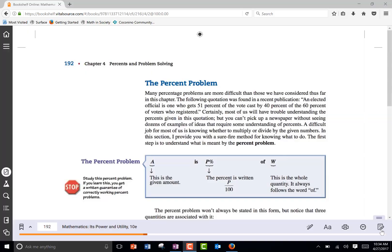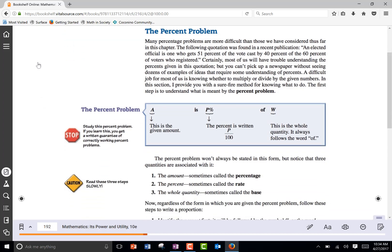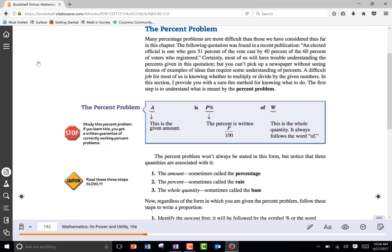Now we're looking at section four. Your outline says to read page 192, and what I want you to pay specific attention to is this sentence here that talks about the percent problem.